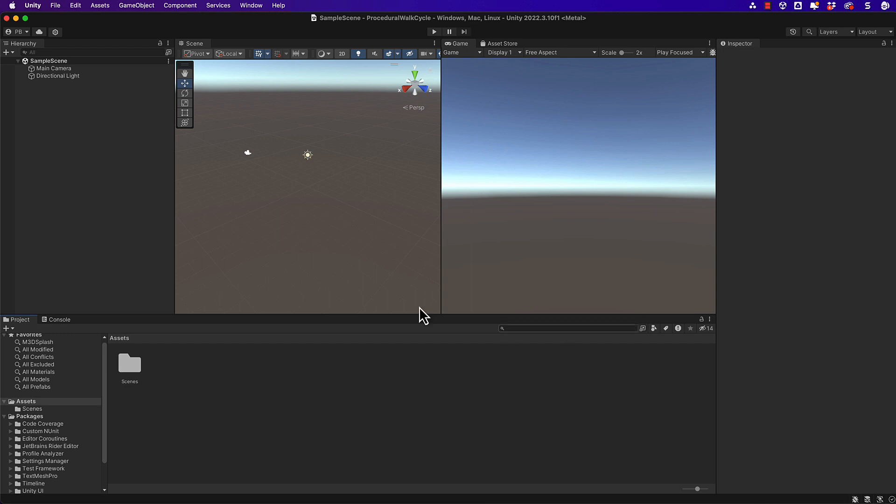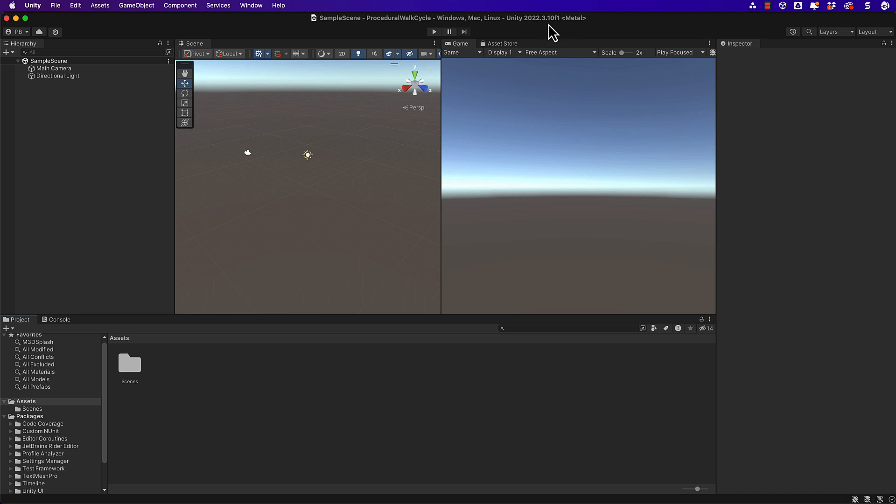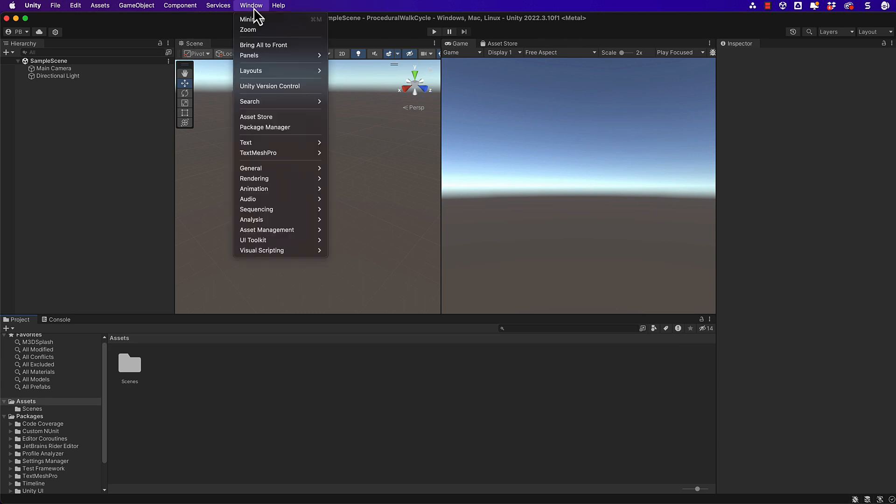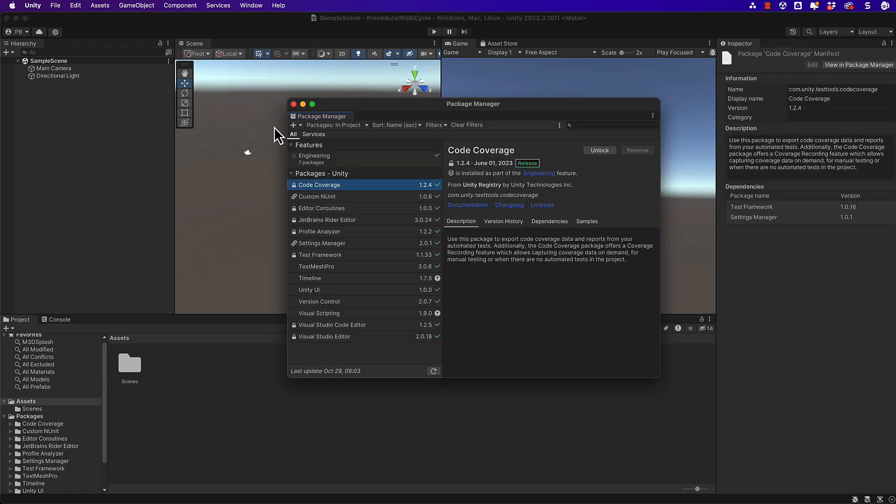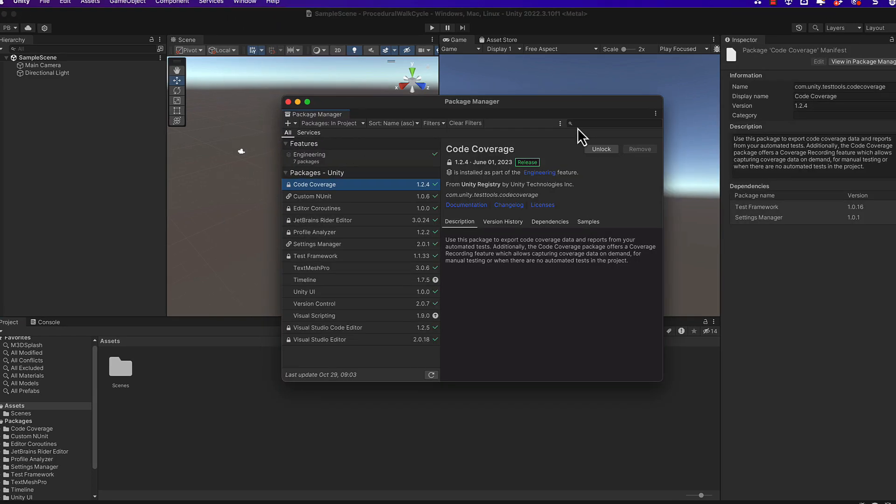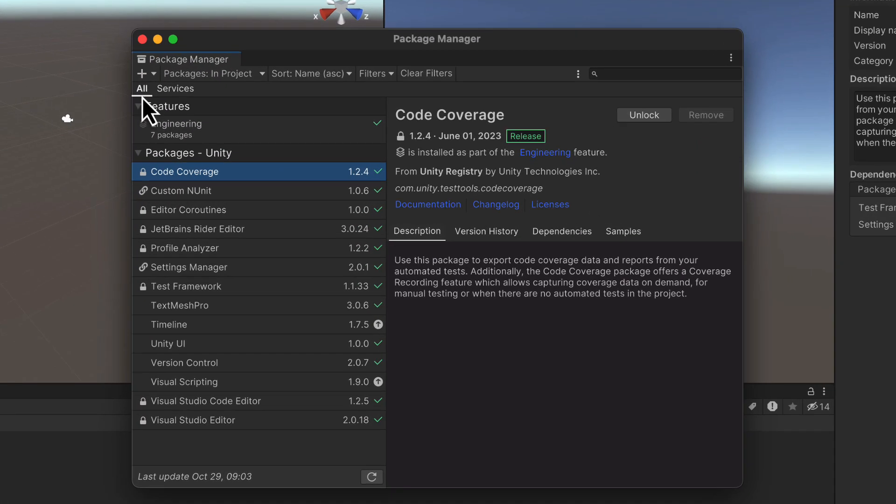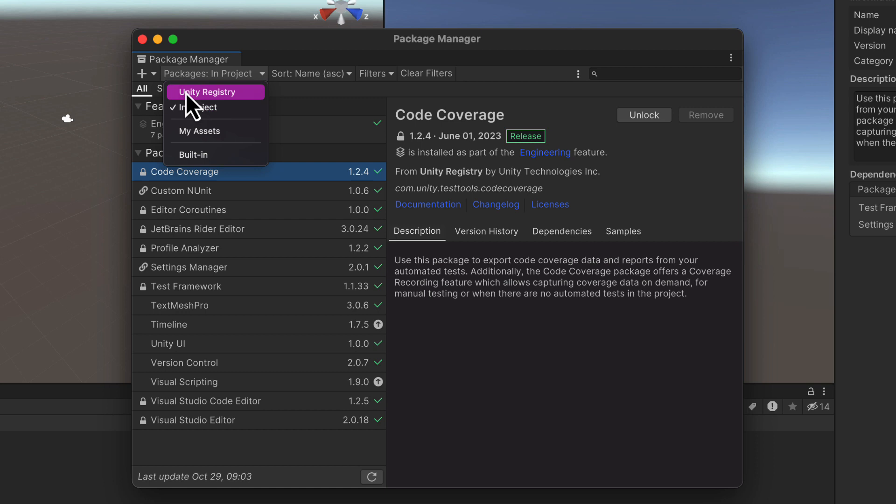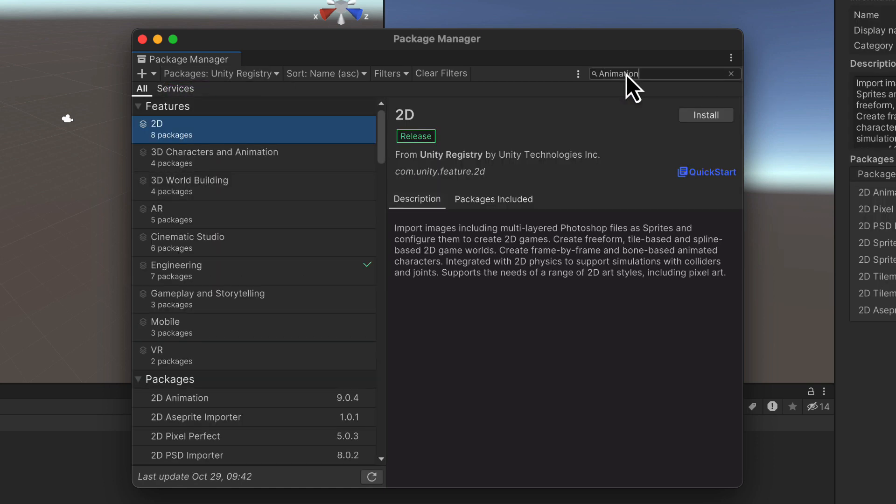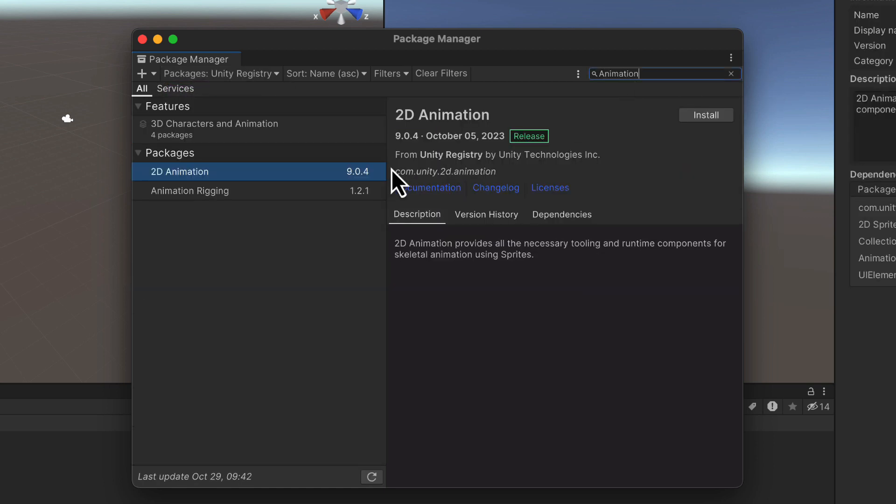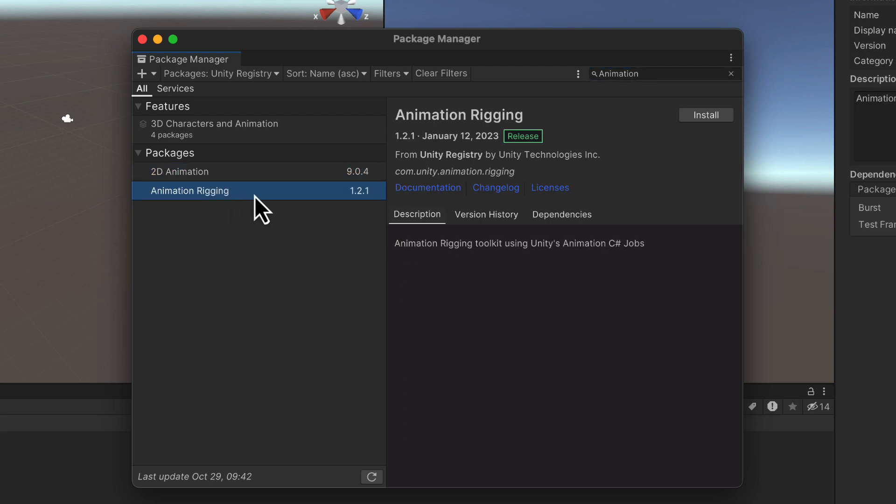Right so we're in a brand new Unity project here. Now I'm using Unity 2022.3 and any version around that should be fine or greater than that. We first of all need to get hold of our package. So go to the Package Manager under Windows. We're going to have a look for packages in the Unity registry and we're going to type in animation. The one that you want to get is animation rigging, that one. Okay so let's install that.